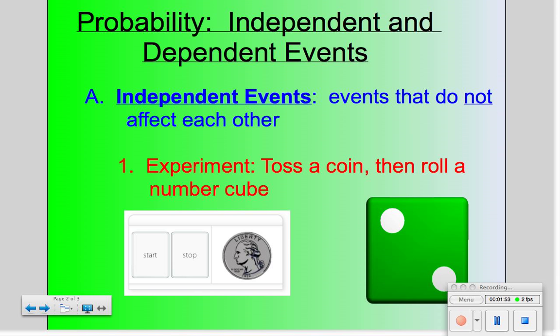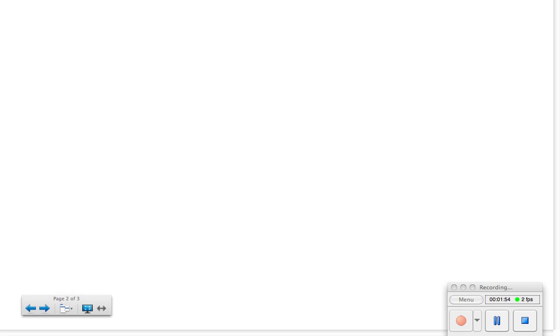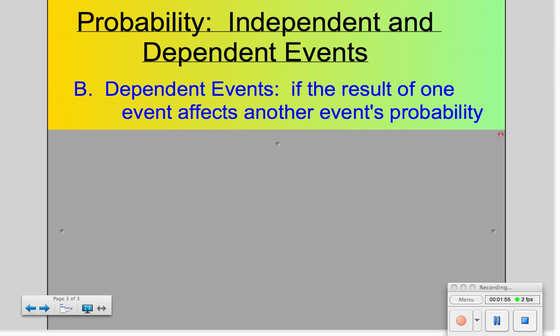On the other hand, dependent events do have an effect on each other. We say that if the result of one event affects another event's probability, we say that the events are dependent.